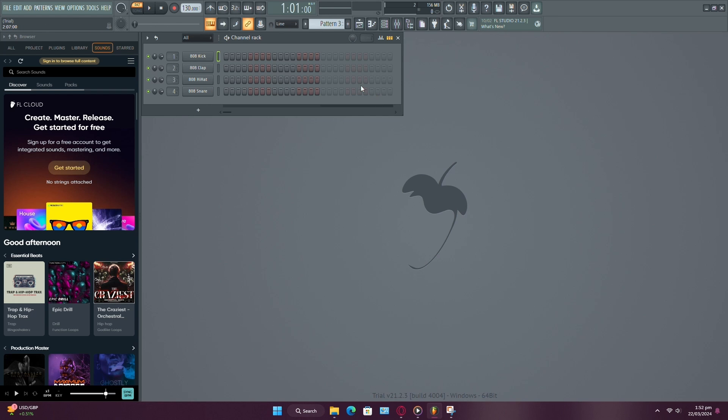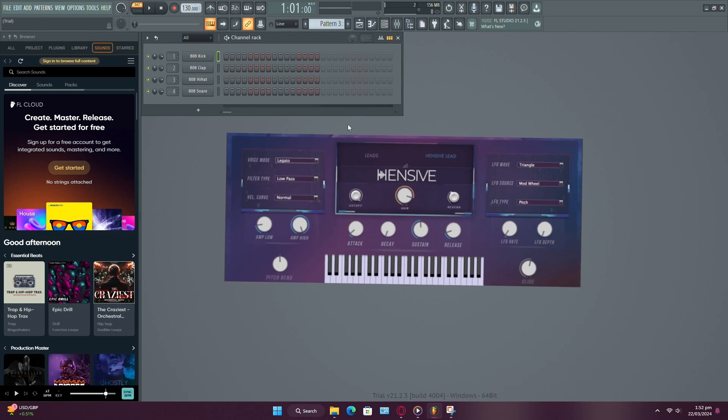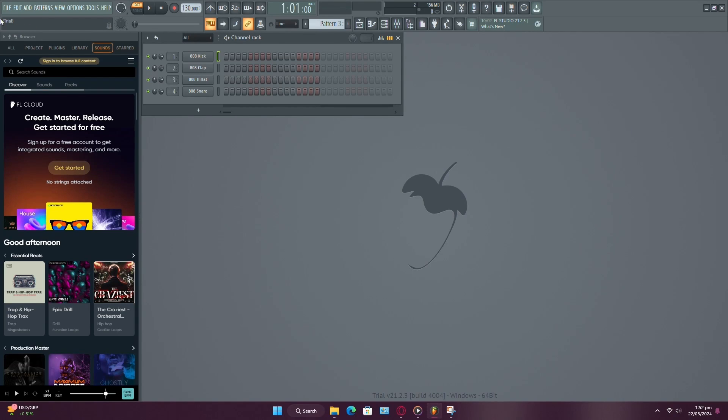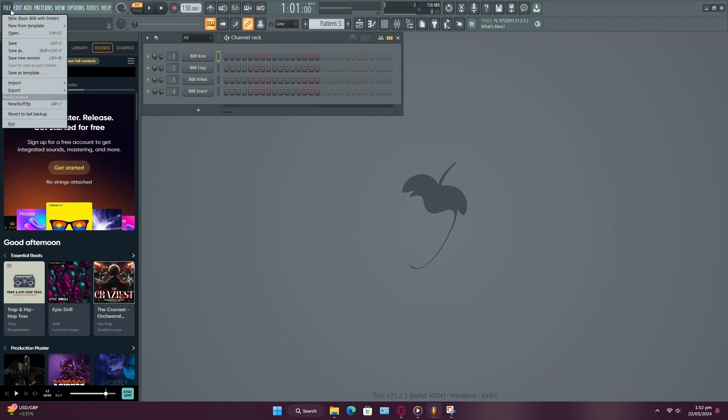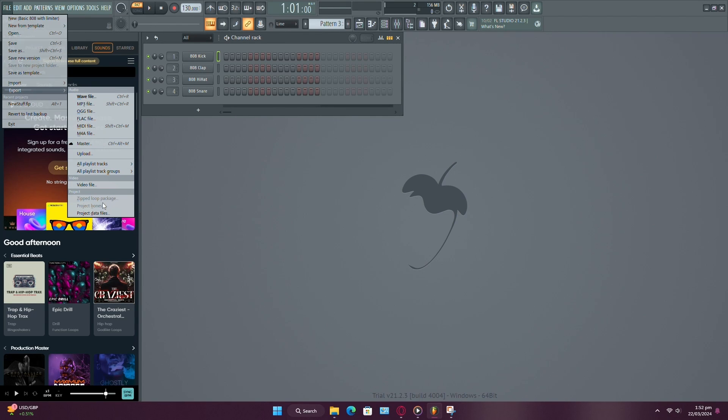Now what if you've used specific presets in plugins like the Mixer or VSTs? For that, we use Project Bones. It saves all the settings and presets used in your project, ensuring that everything sounds the same when opened on another system.